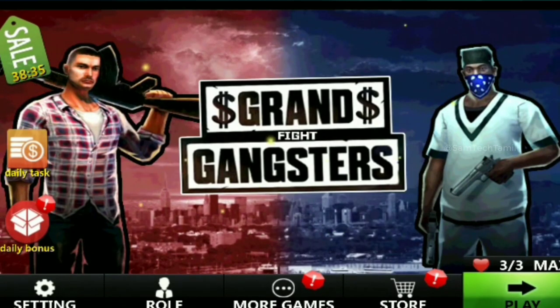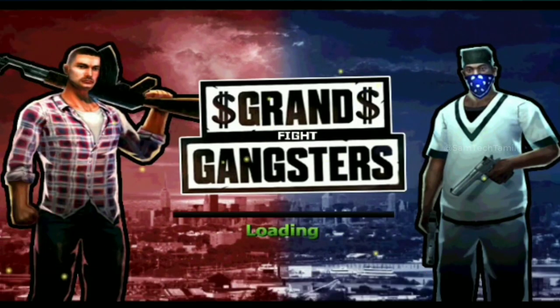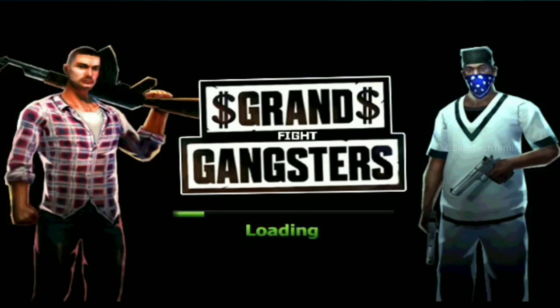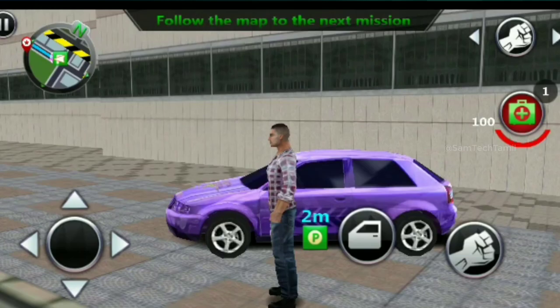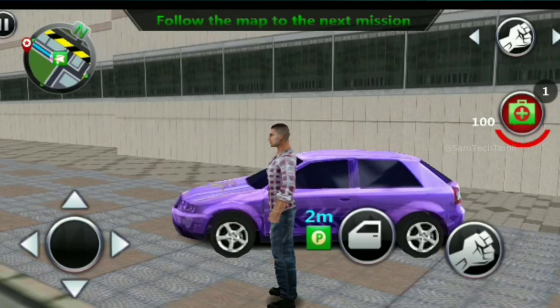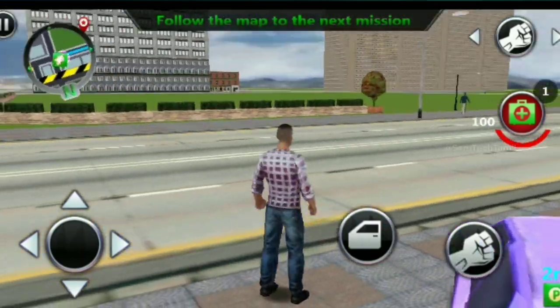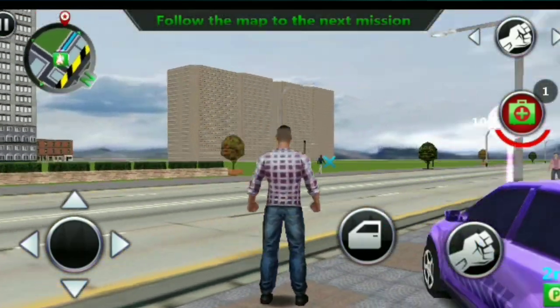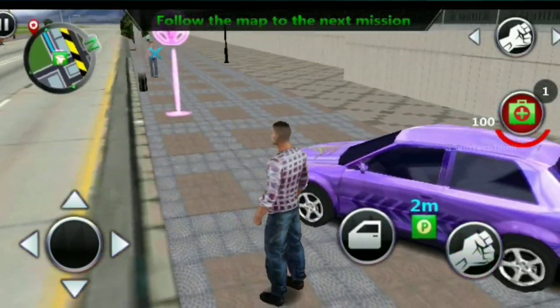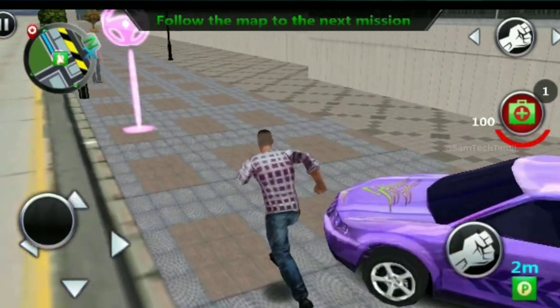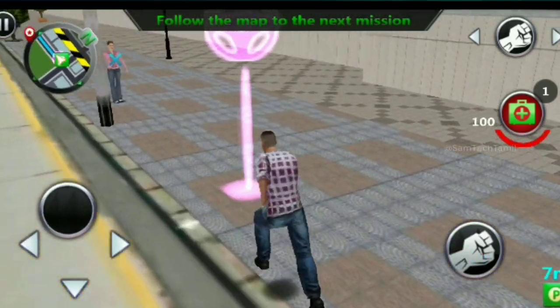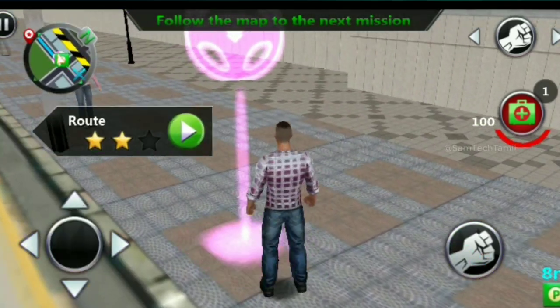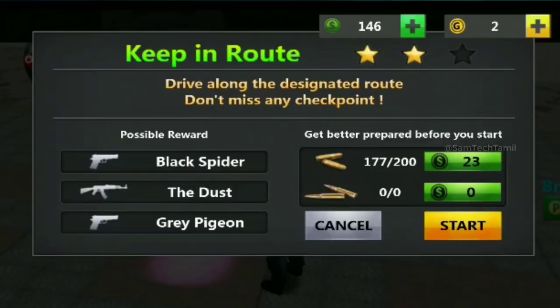Another game is called Grand Gangster. This is like GTA Vice City. You can see the size of the game - it's only 22 MB.